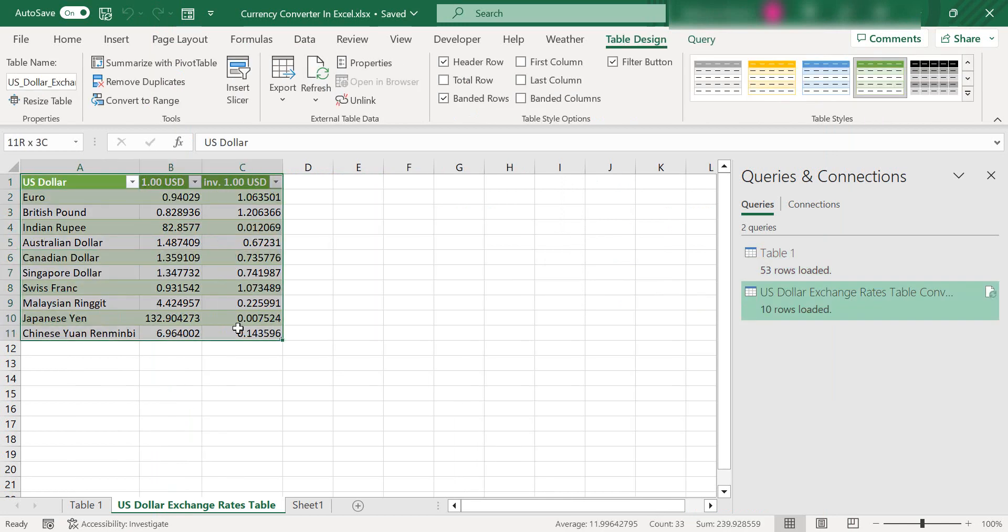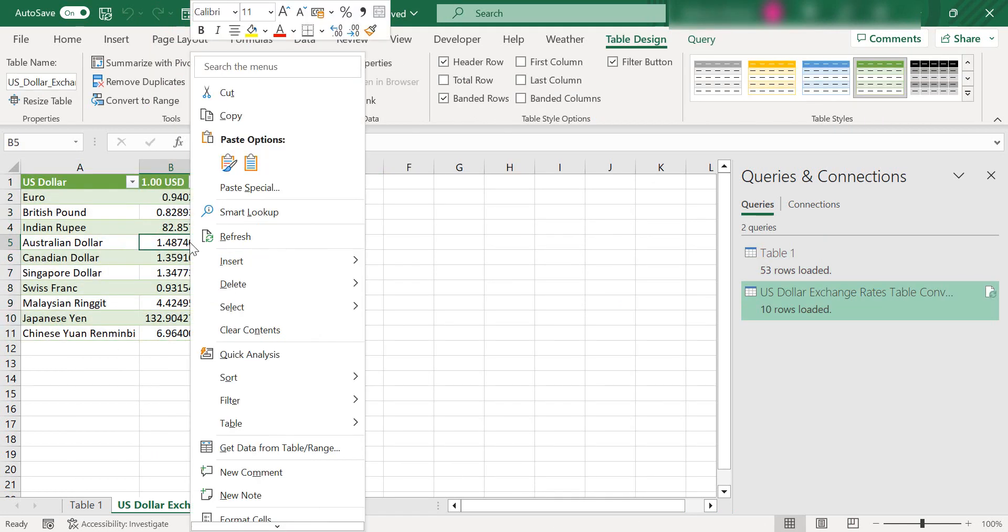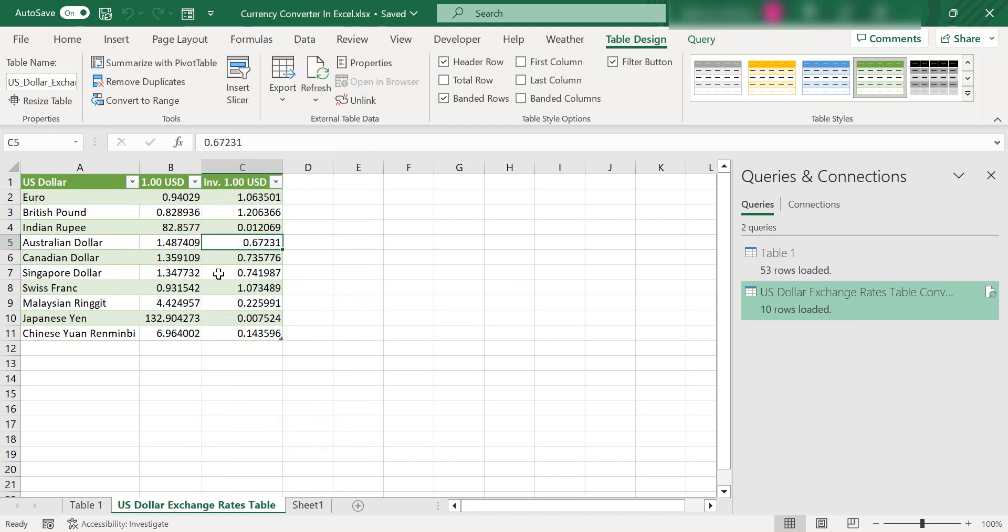This data table now is connected to that web URL. We've got our currency converter live in our Excel spreadsheet and we do want this to update automatically as it changes and as the website changes. There's a few options available to us.